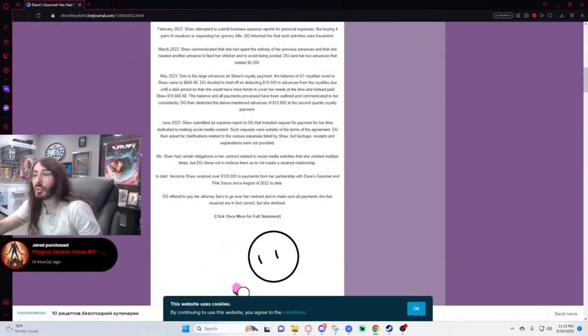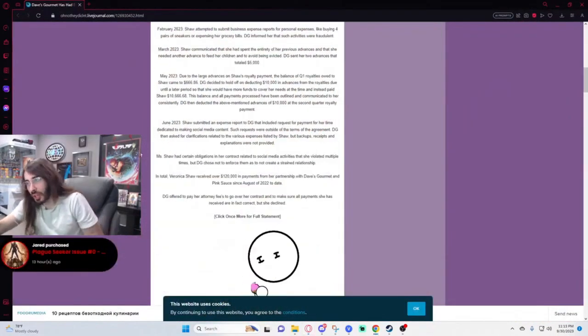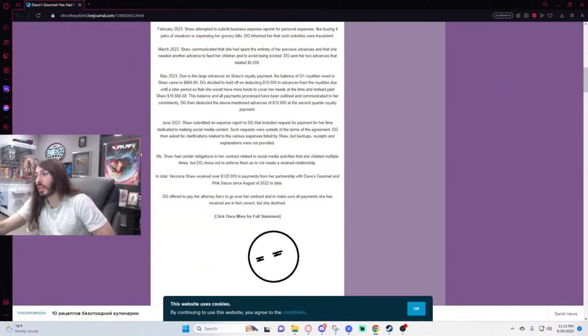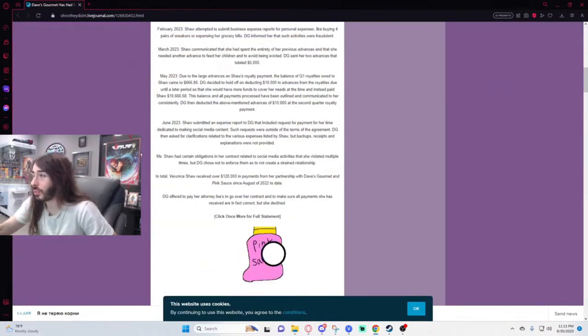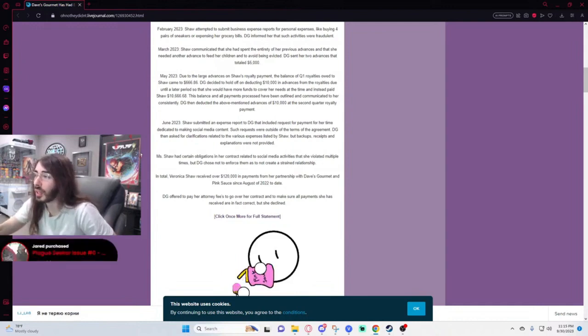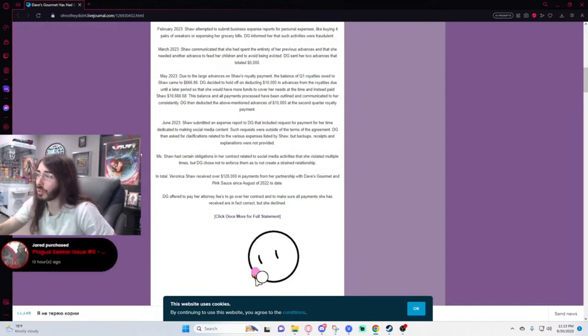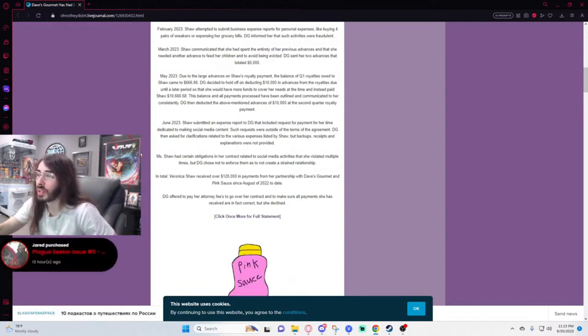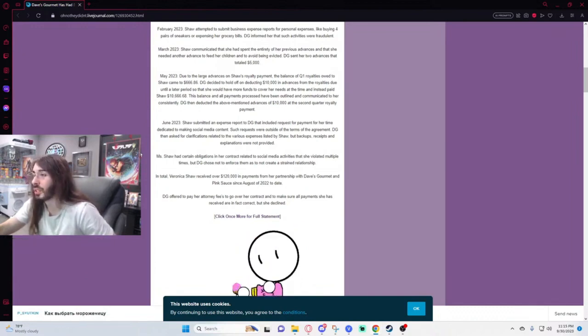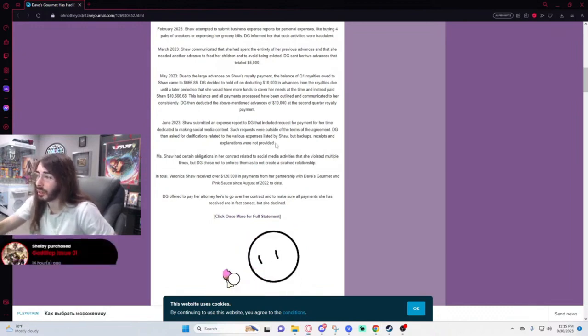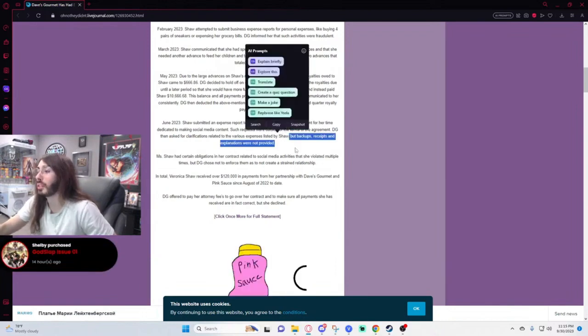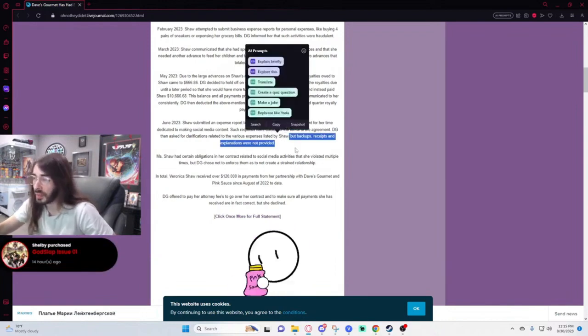In June of 2023, Shaw submitted an expense report to Dave's Gourmet that included requests for payment for her time dedicated to making social media content. Such requests were outside of the terms of the agreement. Dave's Gourmet then asked for clarifications related to the various expenses listed by Shaw, but backups, receipts, and explanations were not provided. What a shocking development there.